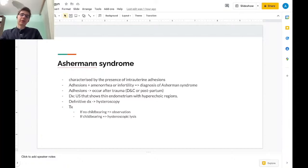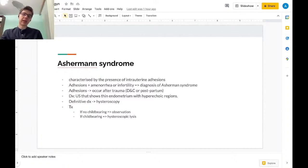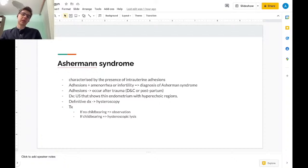However, if we are asked about the most accurate test or the one that will put the definitive diagnosis, we will use hysteroscopy as an answer.